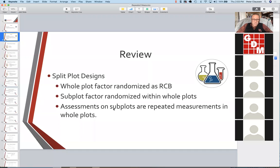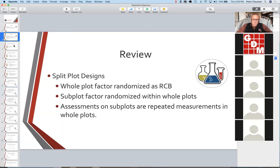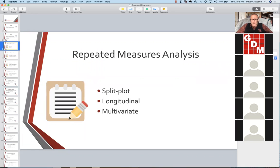I wanted to reinforce the idea that in split plot designs, the whole plot is a single experimental unit. Even though we take multiple measurements within it because we have applied different treatments, it's still that single experimental unit. So when we talk about repeated measures analysis, we are actually covering three different types of analysis.